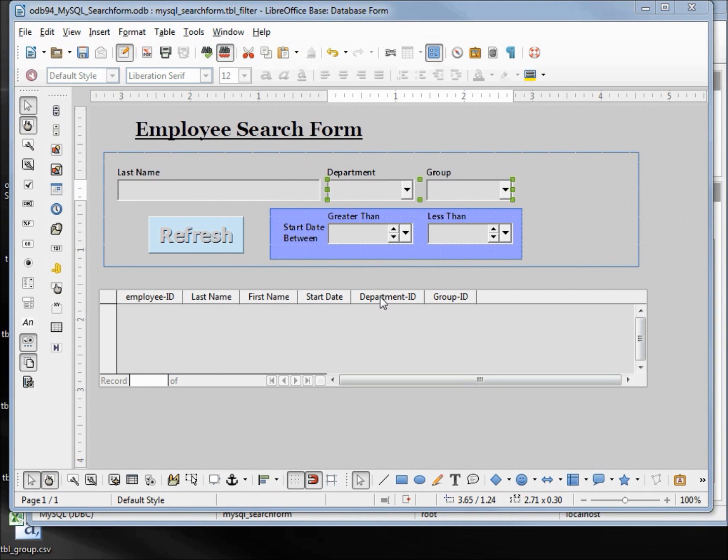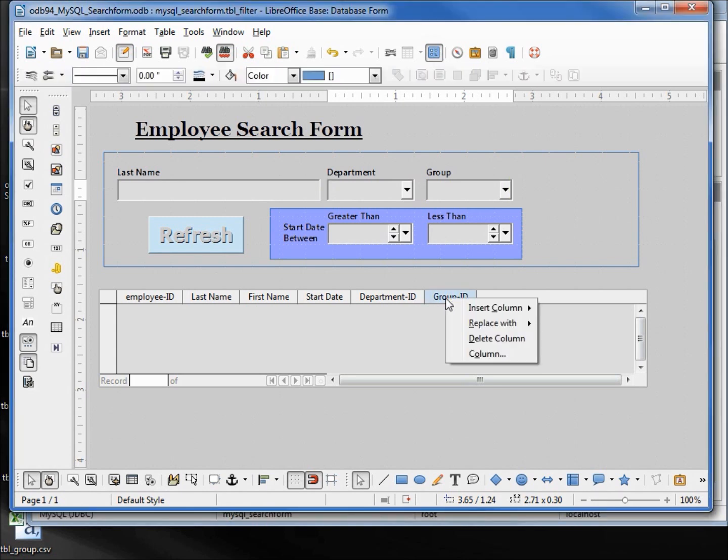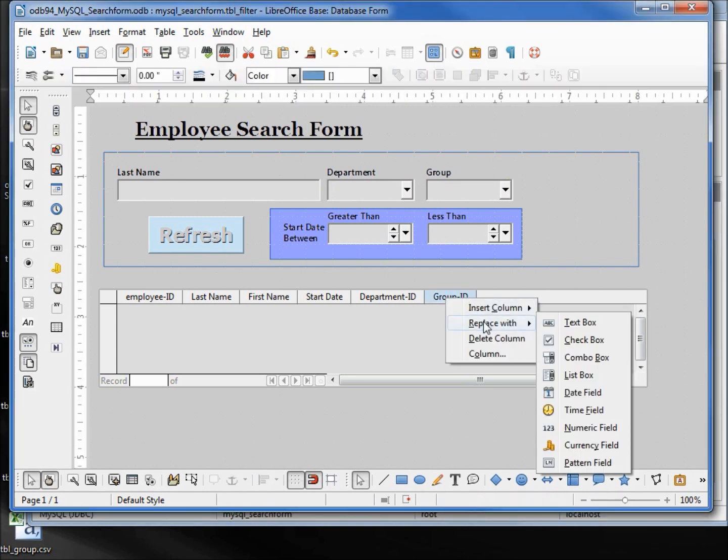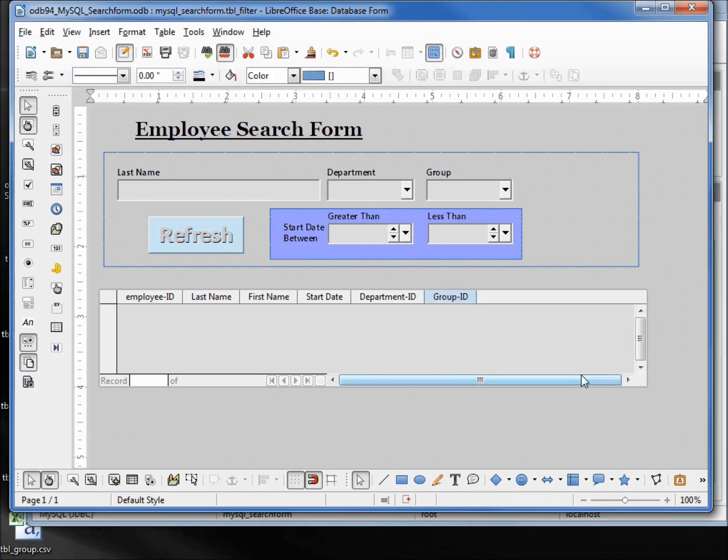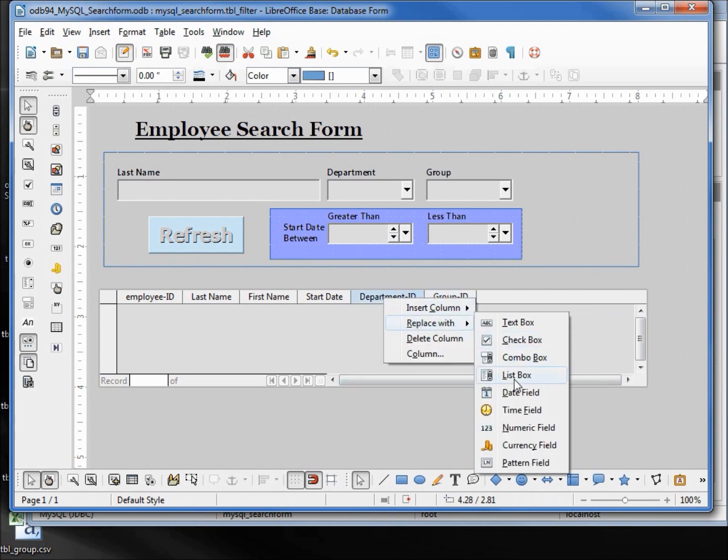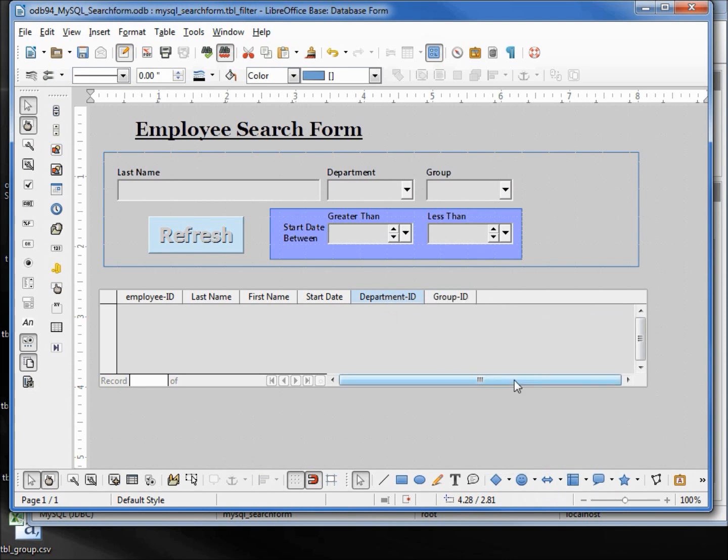Down here in our subform we've got our department ID and group ID. We want those to be department and group, so I'm going to right-click, replace with list box. Same thing with the department - right-click, replace with list box.